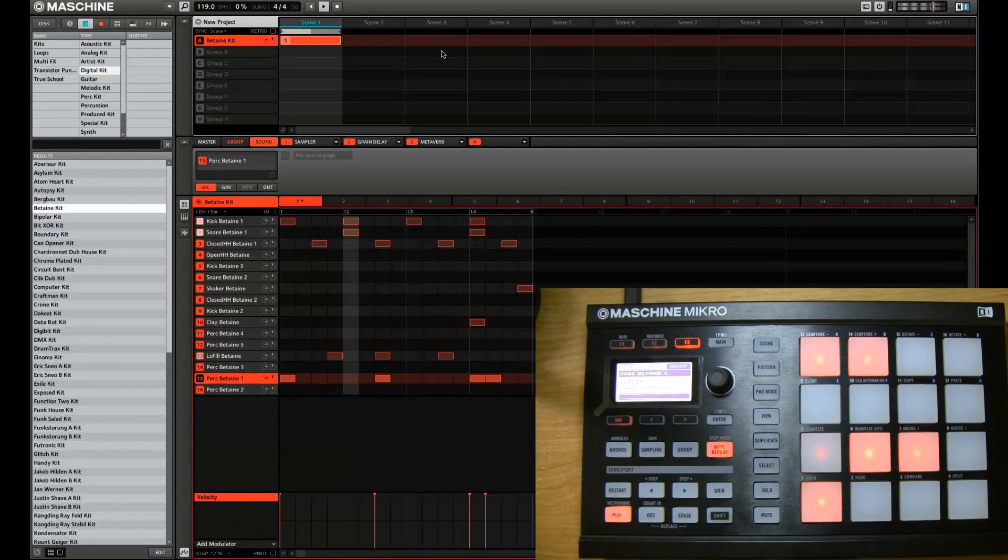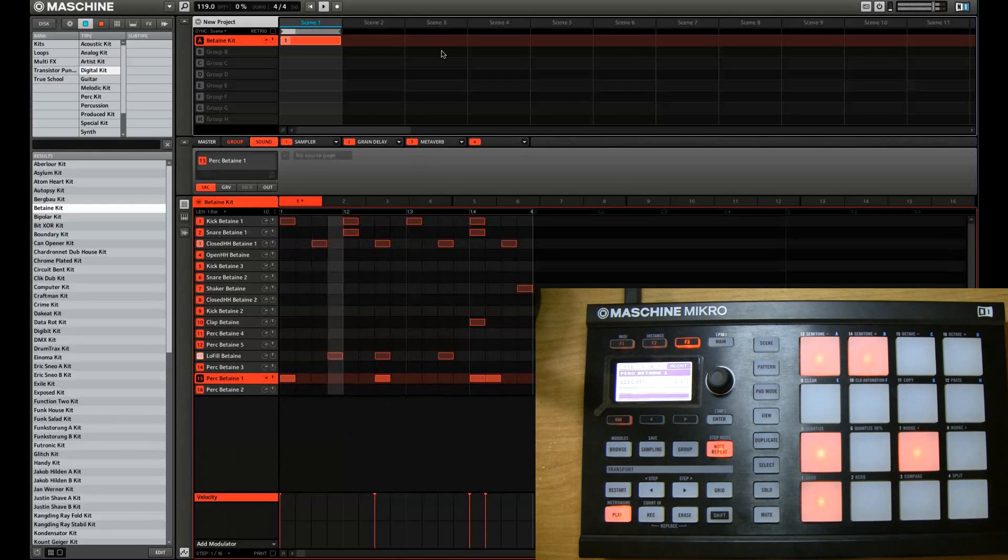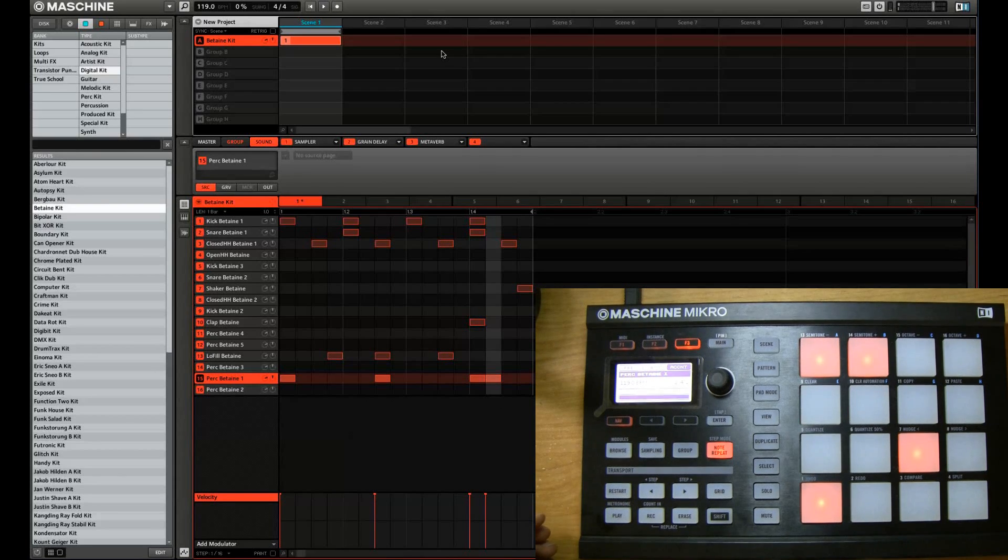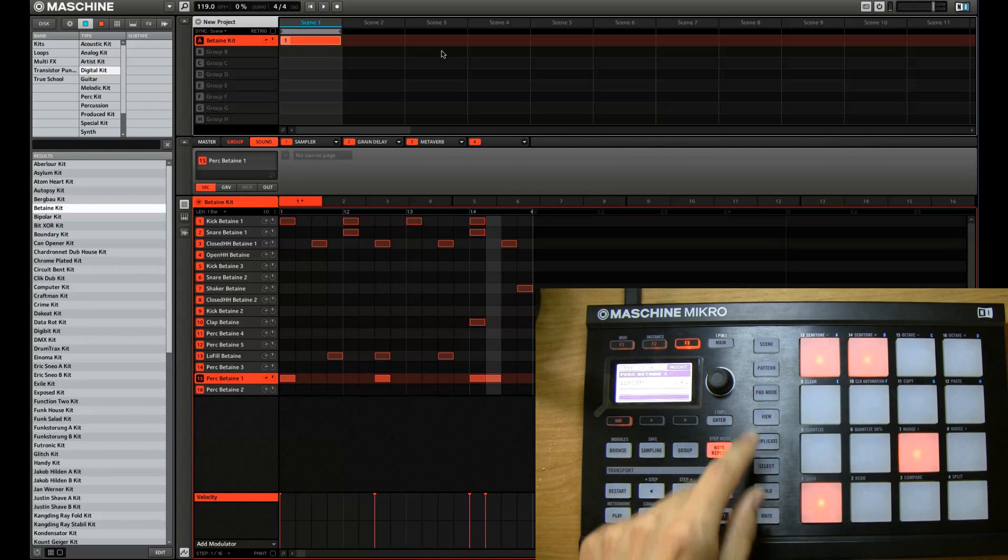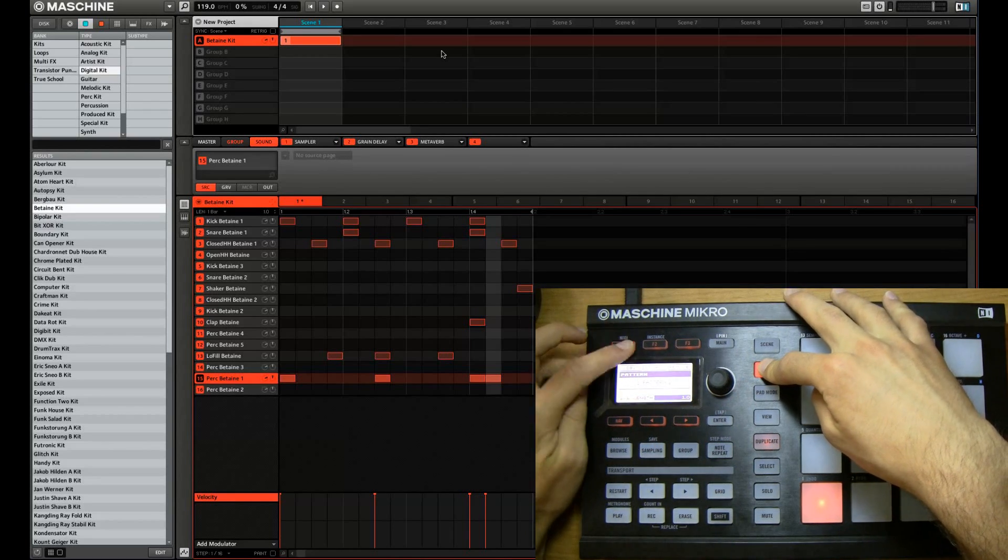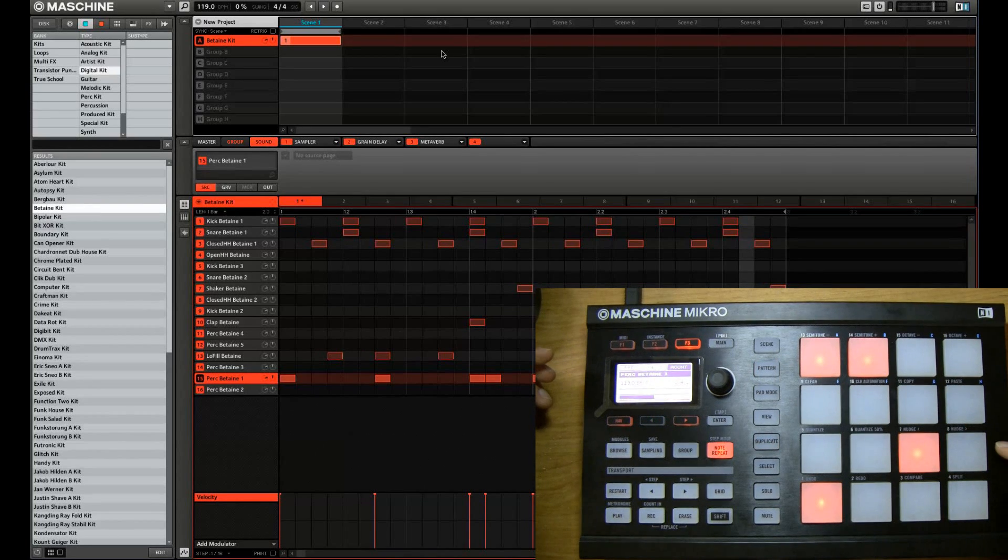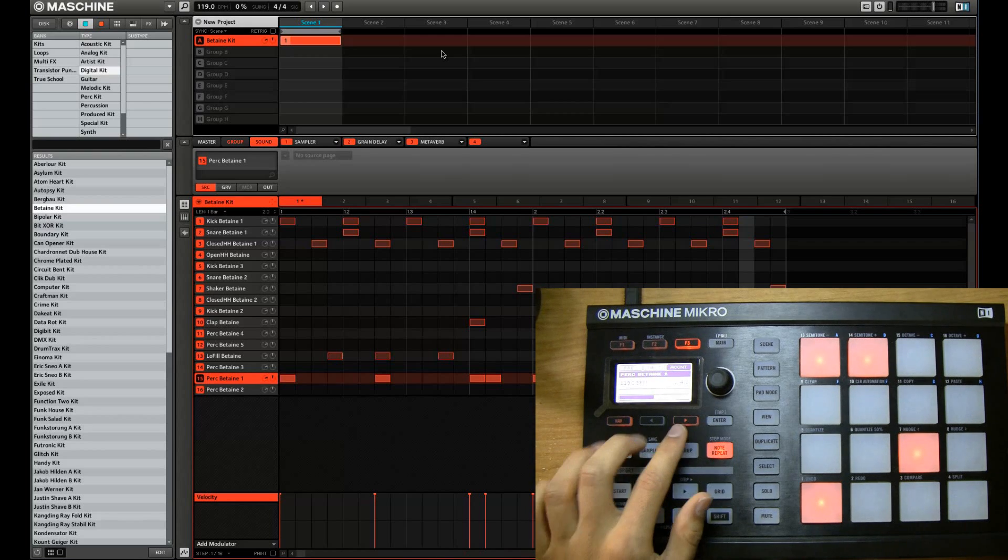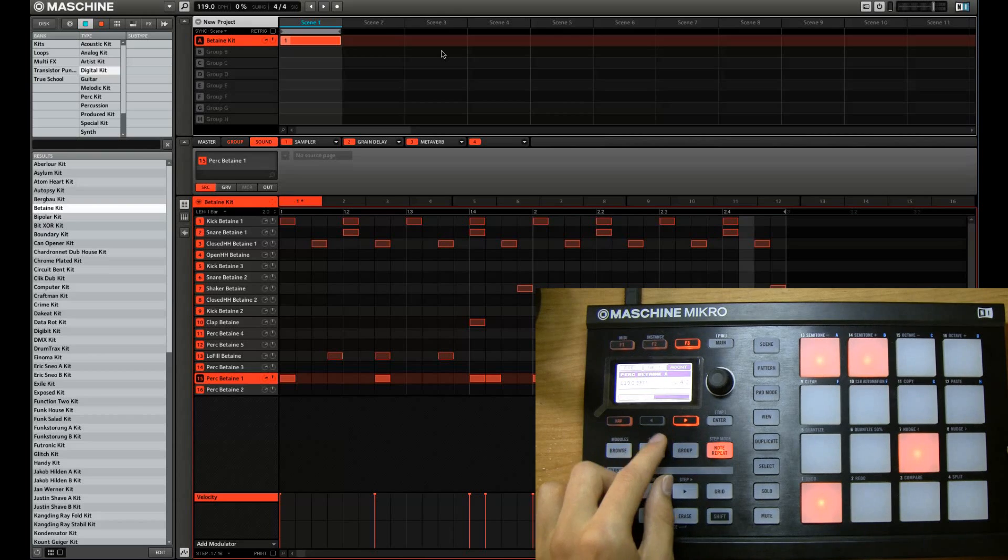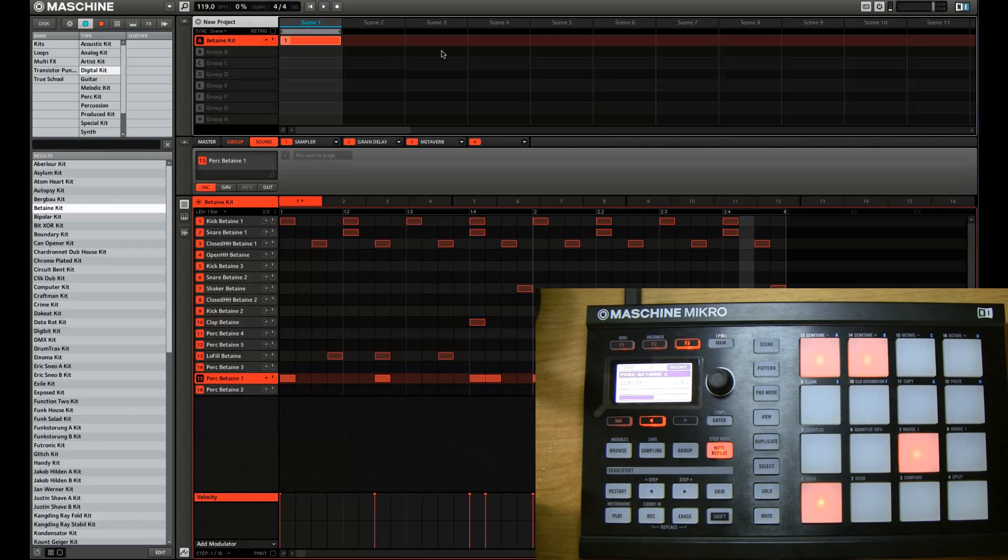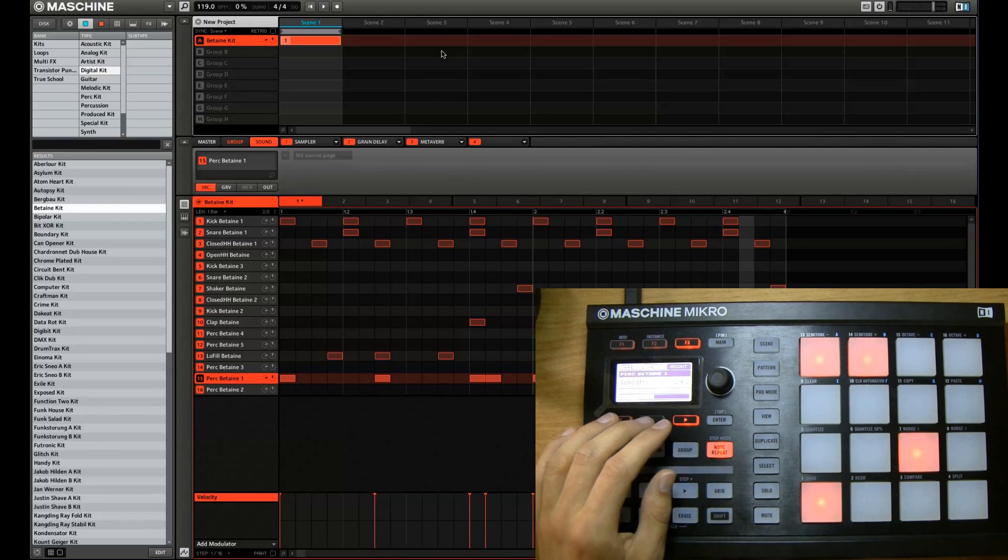Alright, so we got a pretty bumpin rhythm going here. Now let's say you want to create some variation in the patterns. You might want to double the pattern length to two bars. Right now it's just one. So we go pattern and press F1 to double. And now we have two bars. Now to move between two bars simply use the right and left arrow keys here to move to the next bar and the previous bar so you can have a ton of different lengths.